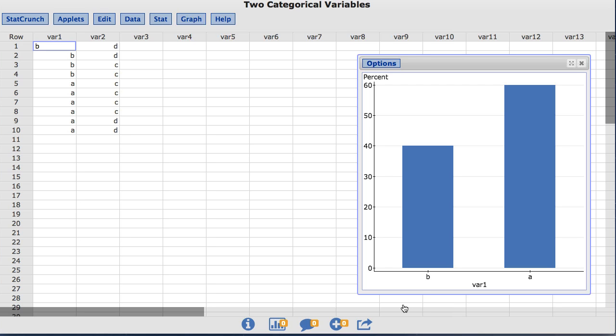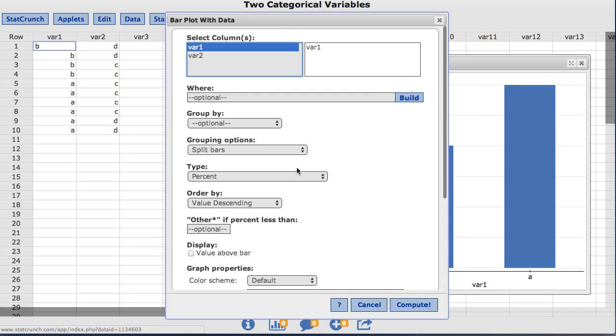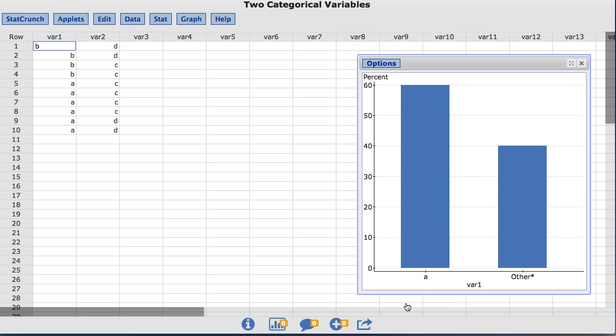StatCrunch also allows the option to combine values with a small relative frequency into one other category. In the box labeled Other if percent less than, I'm going to enter 50. This will group all values less than 50% into one other category. After clicking Compute, the b values are now labeled as Other. You should notice that StatCrunch has changed the order of the values on the x-axis — the Other category will never appear first; it will always appear last. This is not a great idea for this dataset, but it shows how StatCrunch can create this category if needed.